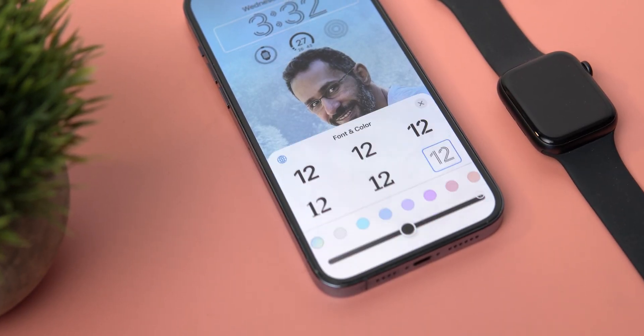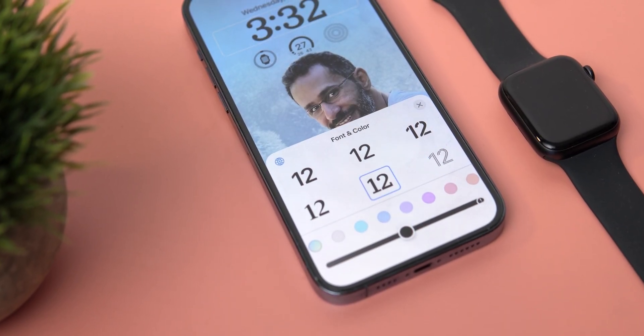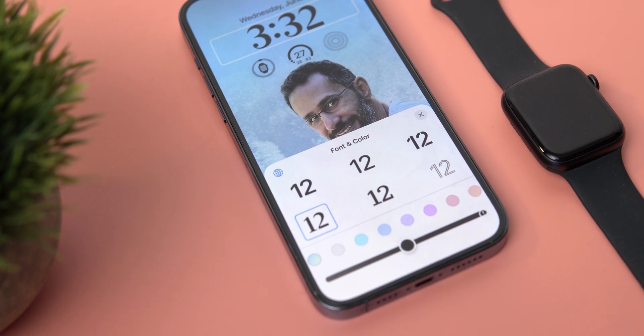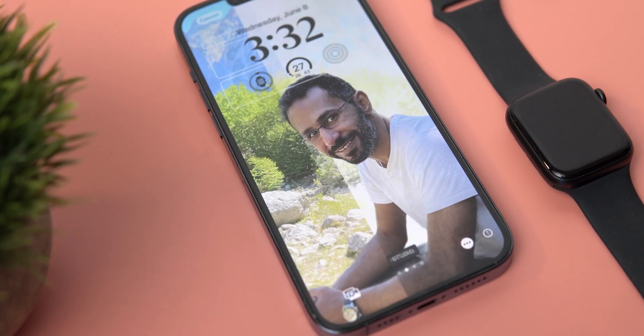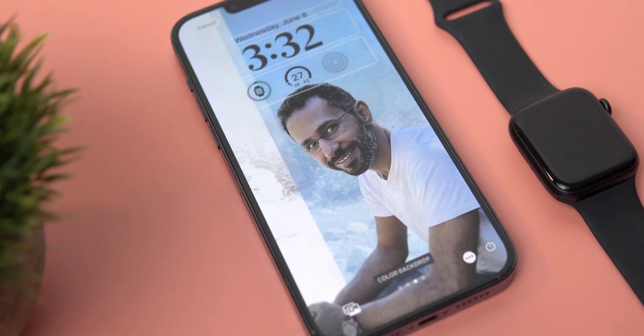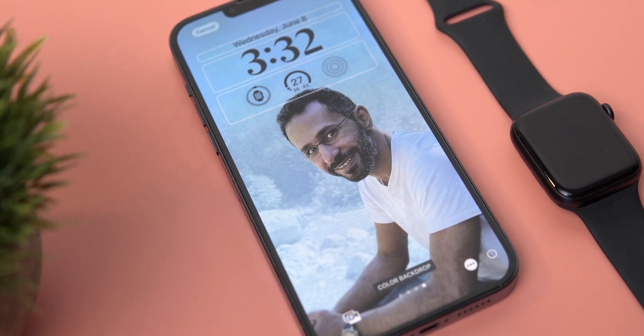Today Apple released iOS 16 beta 1 for developers and the most exciting change in this update is the new lock screen. In this video I'm going to show you each and every new change in iOS 16 lock screen, starting from customizing the clock, choosing a different background, adding filters, effects and more. This is the first time to see Apple going that far when it comes to customizations, so let's find out what's new.